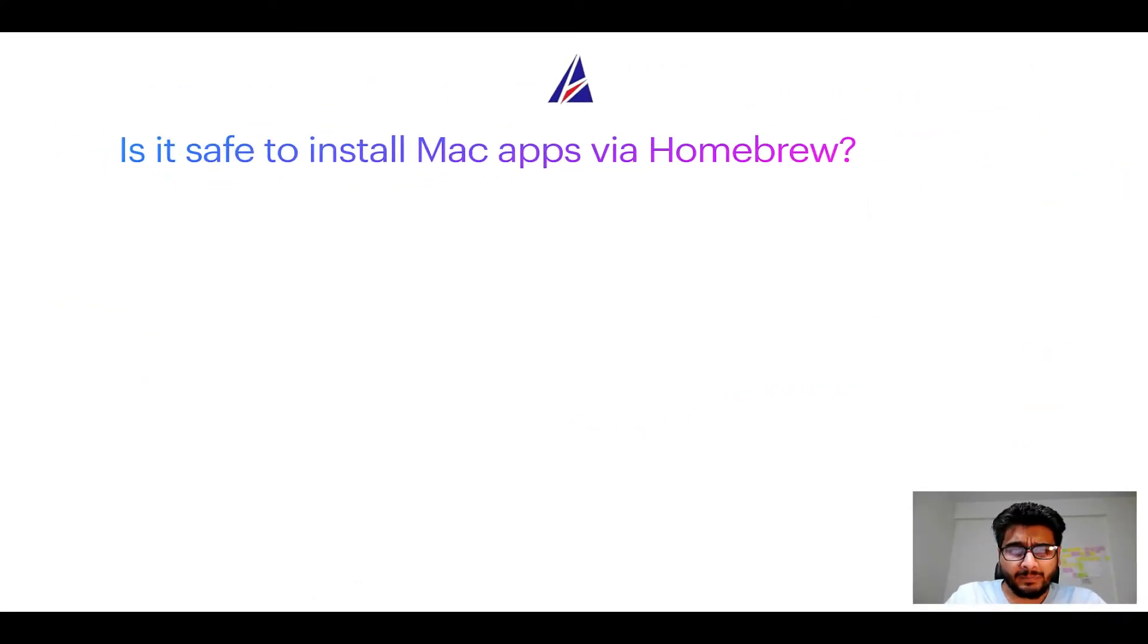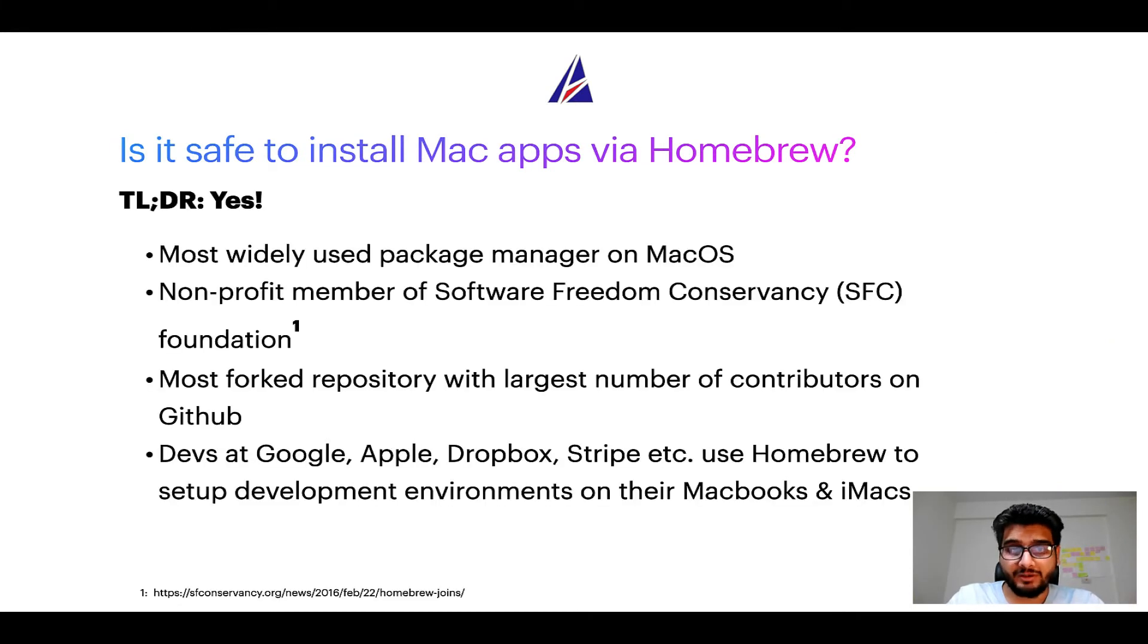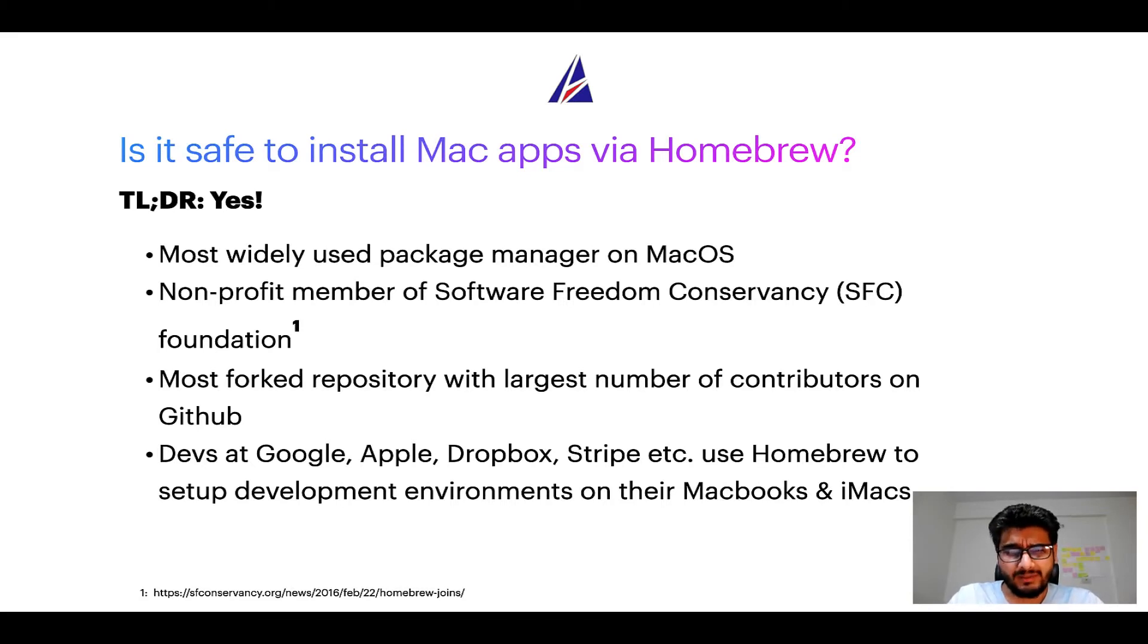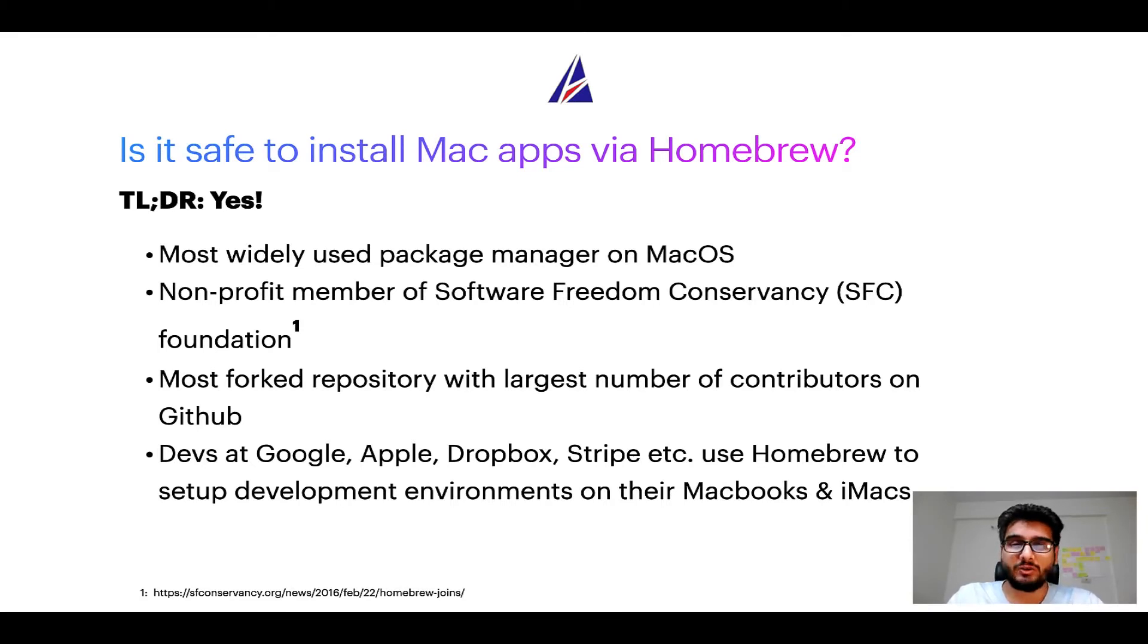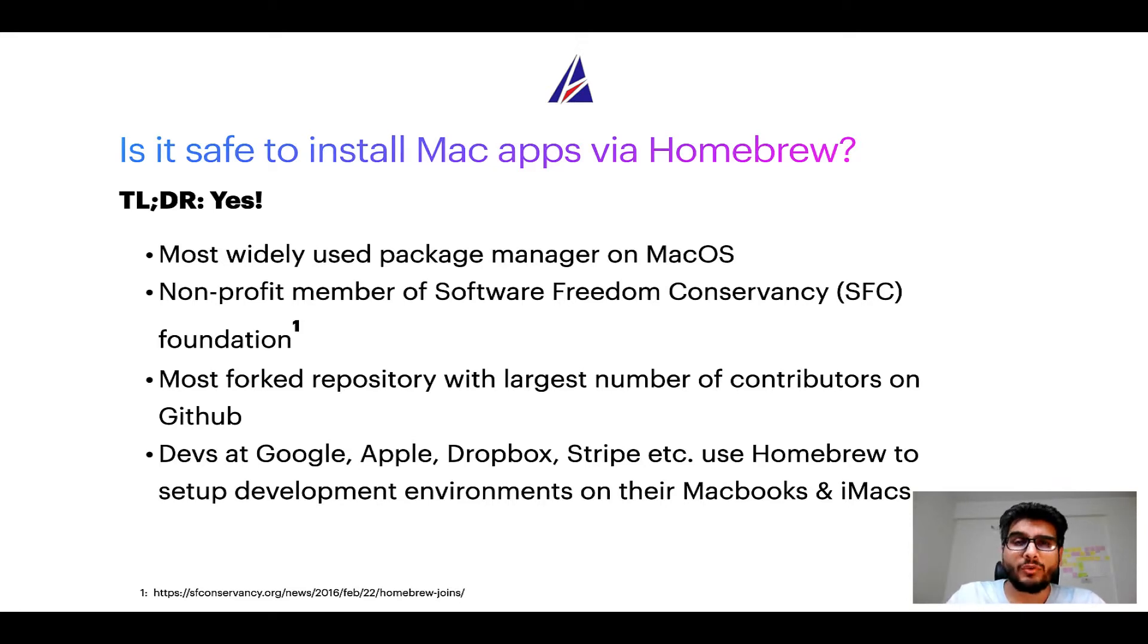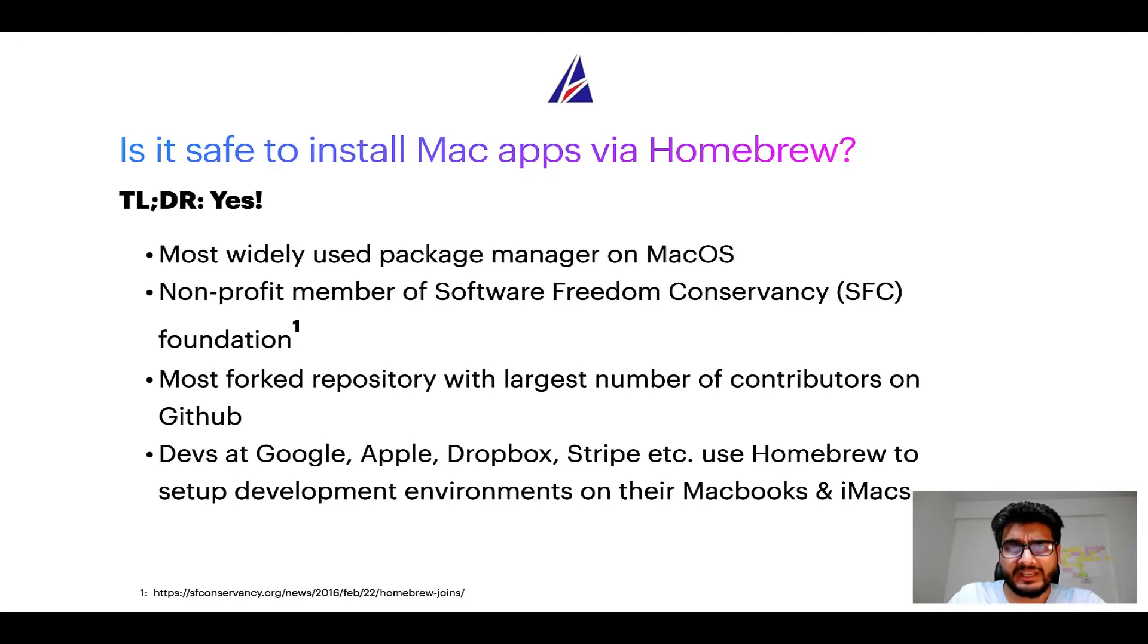Next up, is it safe to install Mac apps via Homebrew? Short answer, yes. In fact, Homebrew is the most popular and thus most widely used package manager on macOS. Moreover, Homebrew is a non-profit member of Software Freedom Conservancy Foundation, also known as SFC Foundation.